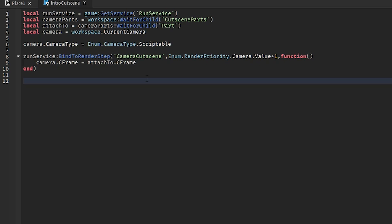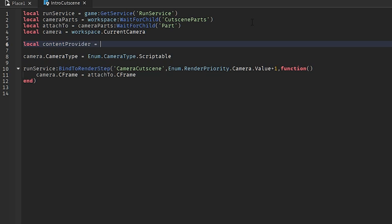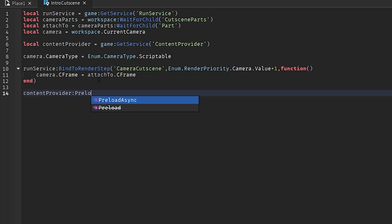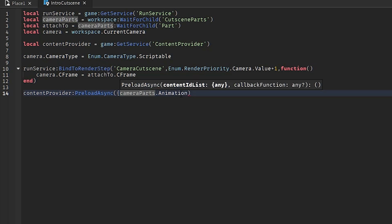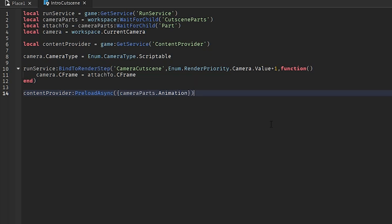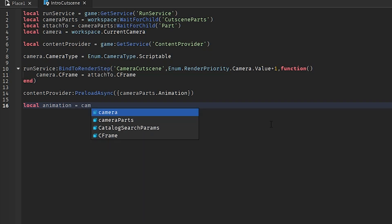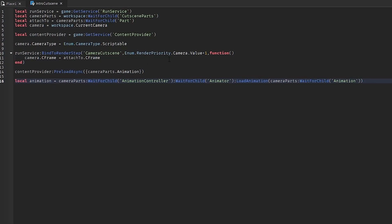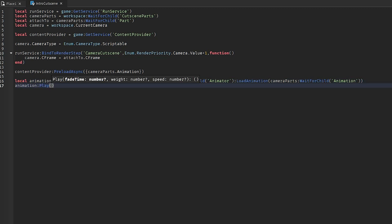Now we need to play the animation. I recommend using ContentProvider to preload it first — local contentProvider = game:GetService('ContentProvider'), then contentProvider:Preload with cameraParts.Animation in a table. This prevents lag or delay. Then: local animation = cameraParts:WaitForChild('AnimationController'):WaitForChild('Animator'):LoadAnimation(cameraParts:WaitForChild('Animation')). Call animation:Play() and set the fade time to a very low number since zero can be buggy.